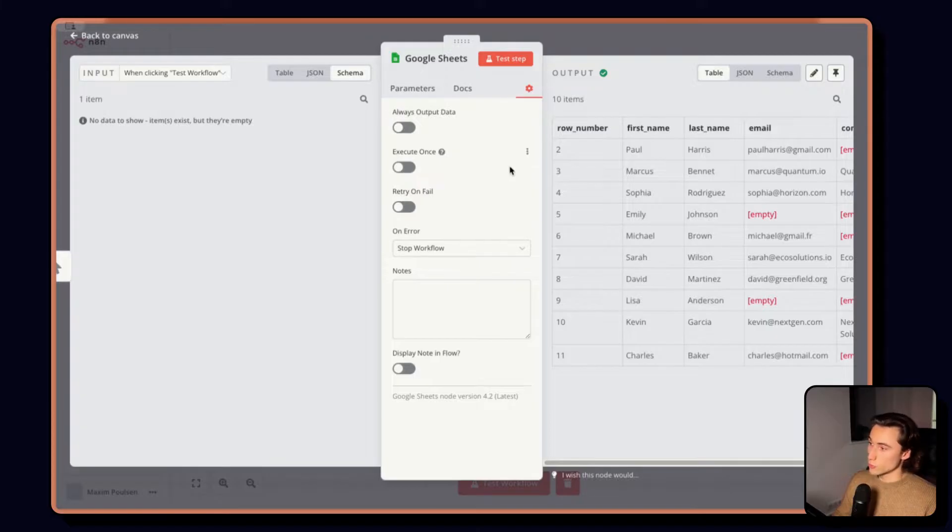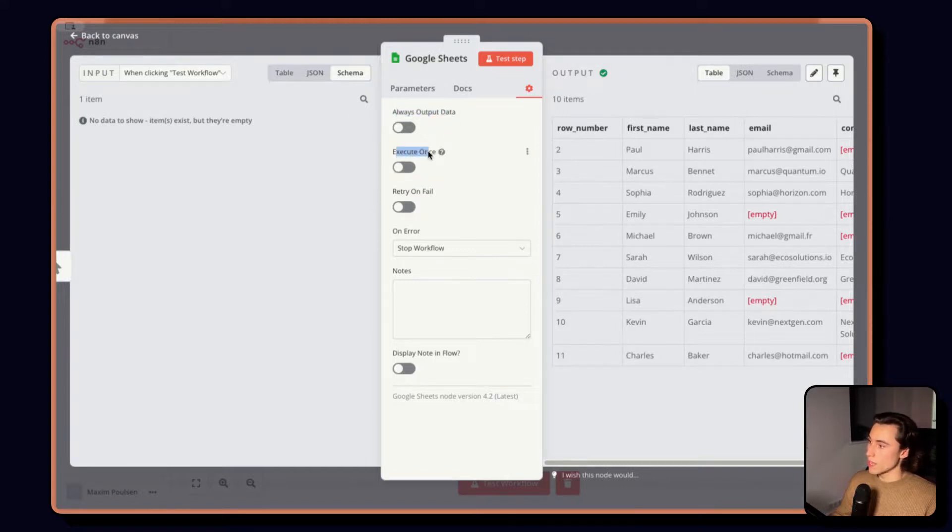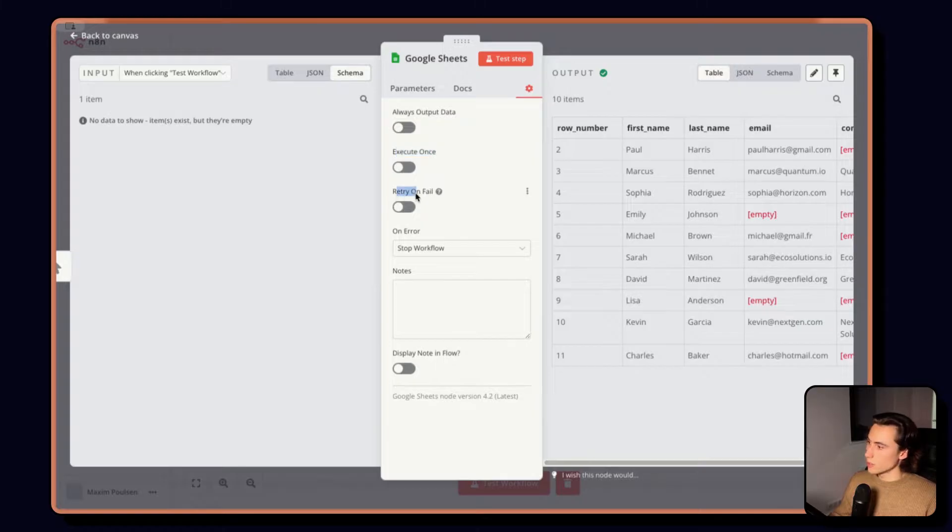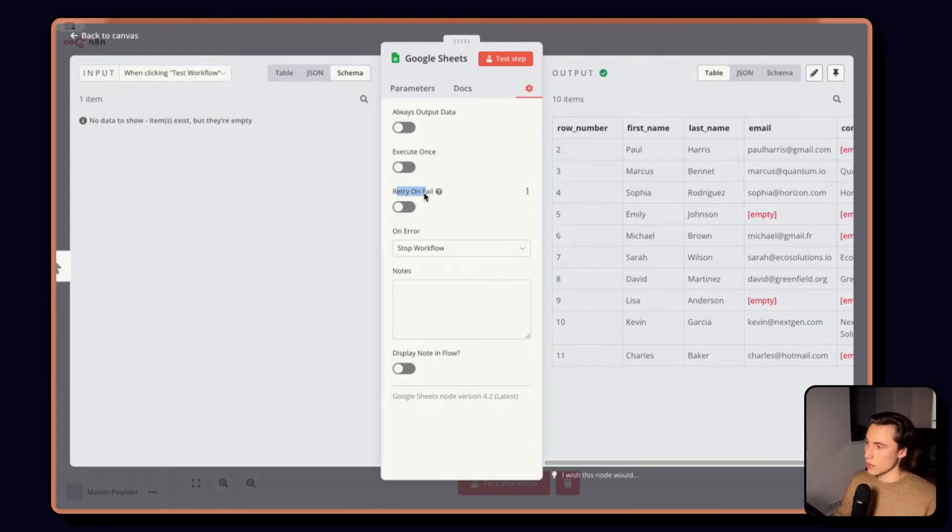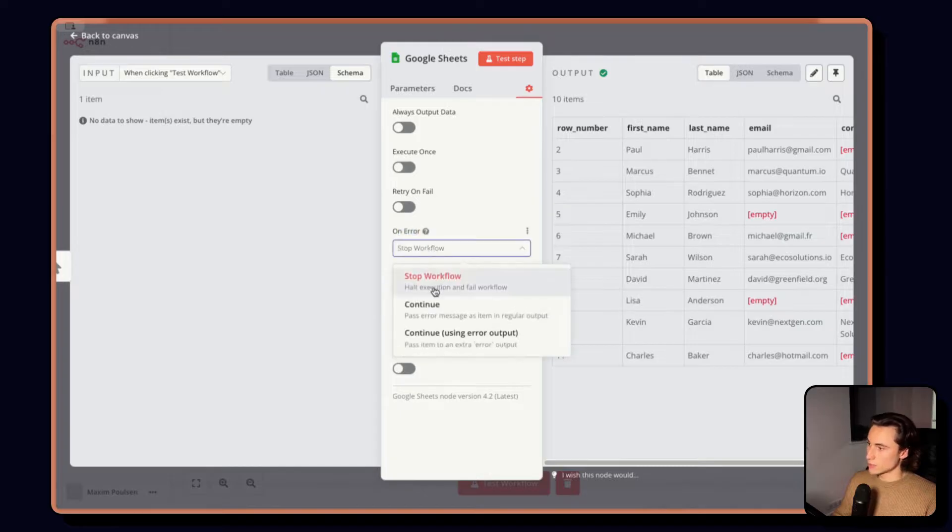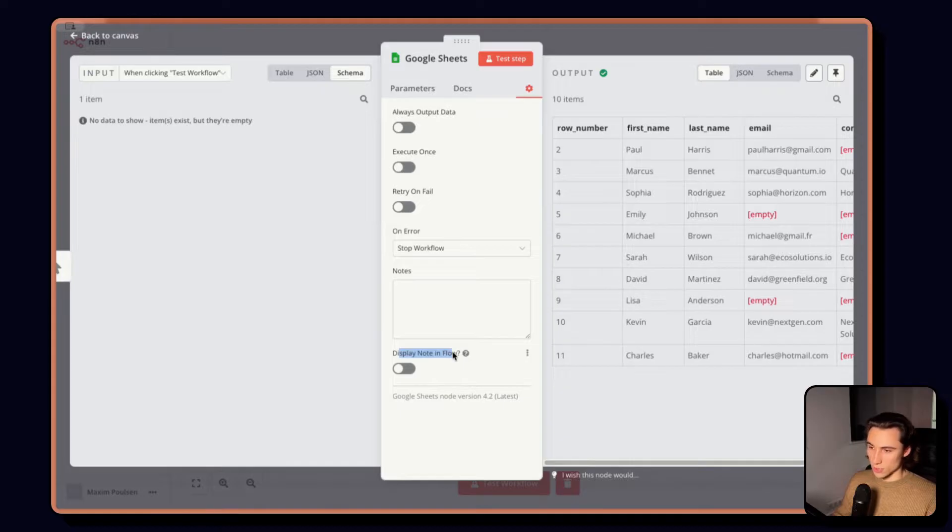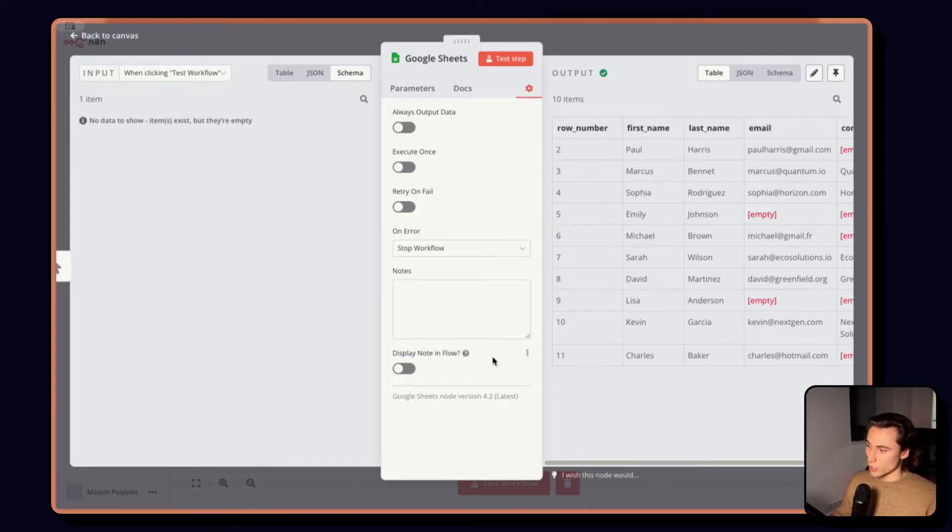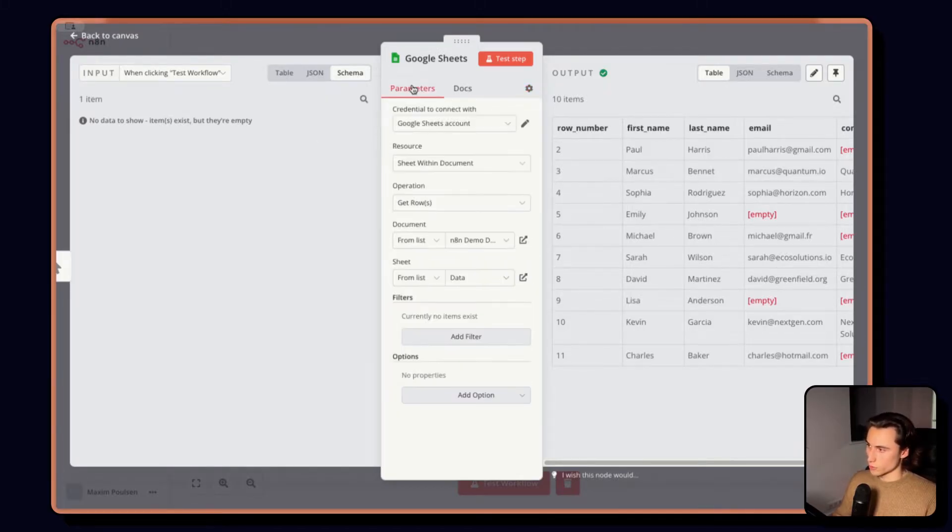So these settings have to do with the node execution or output. So here, we can always output data or decide to only execute once. And also, retry on fail, this can be very useful when using apps that behind the scenes actually use APIs. And then we have error settings, what do we do in case of an error, notes, and if we want to display notes in the flow. Adding a note to explain what the workflow does helps a lot when trying to understand workflows.